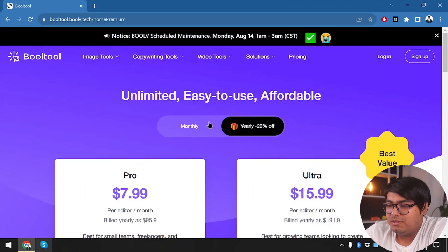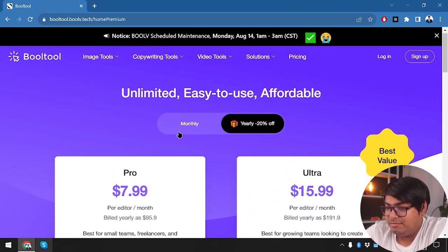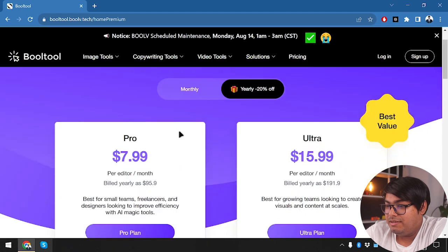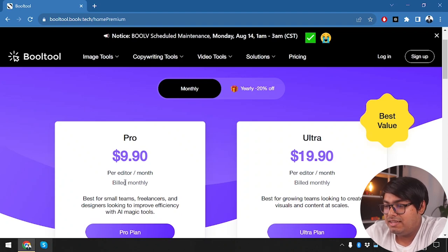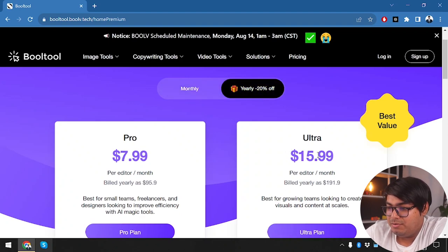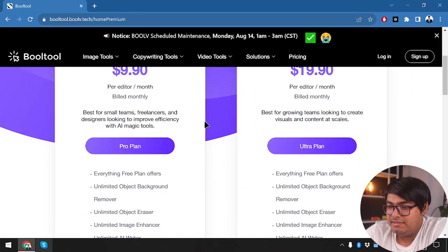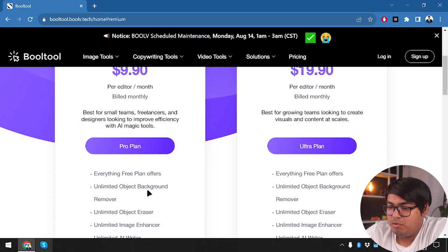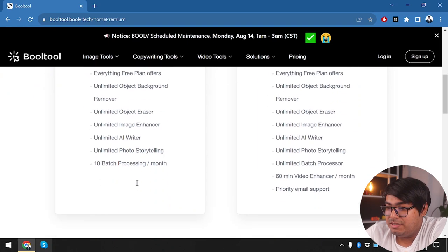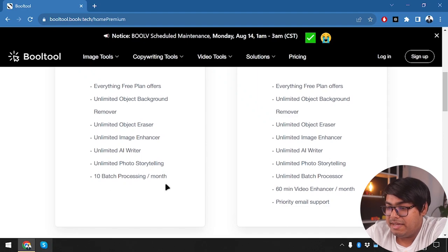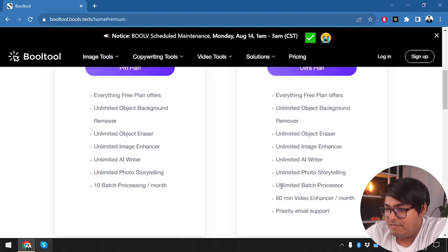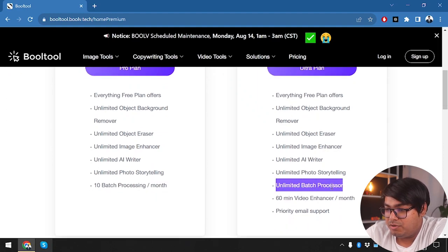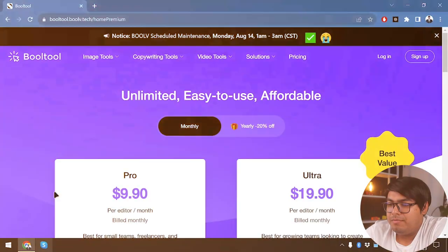Booltool costs $7.99 per month if we pay yearly, and $9.90 on the monthly package. The Ultra package is $19.90 monthly or $15.99 yearly. The Pro plan offers everything the free plan has, plus unlimited object background remover, object eraser, image enhancer, AI writer, photo storytelling, and 10 batch processing per month. The Ultra plan has everything from Pro, plus unlimited batch processing, 60 minutes video enhancer per month, and priority email support.